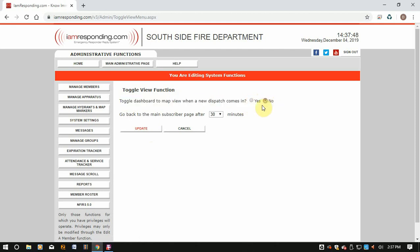That needs to be selected as Yes. If it is selected as No, that's your issue. If it's already selected as Yes and it's still not transitioning, then you need to contact support. Otherwise, this should fix your issue.